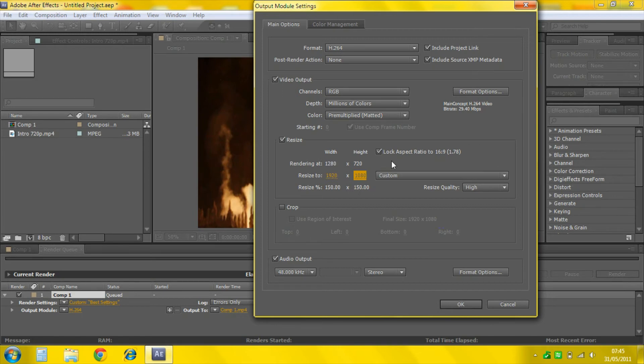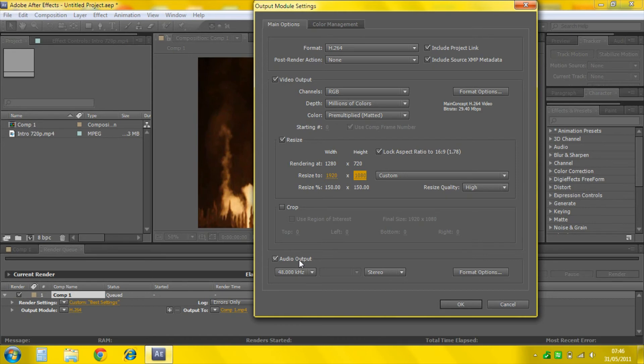When it comes to YouTube it resizes it back down to 1280 by 720 or whatever the screen size is. So it's fine. It should be alright at least. My videos are fine when I do this.